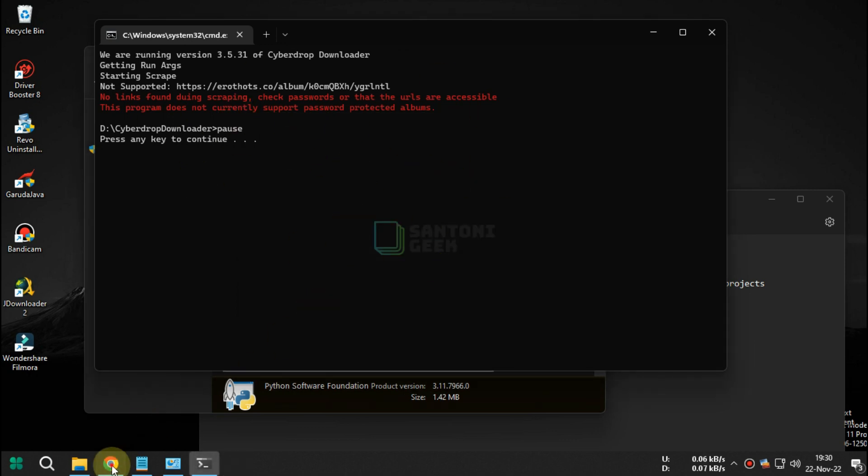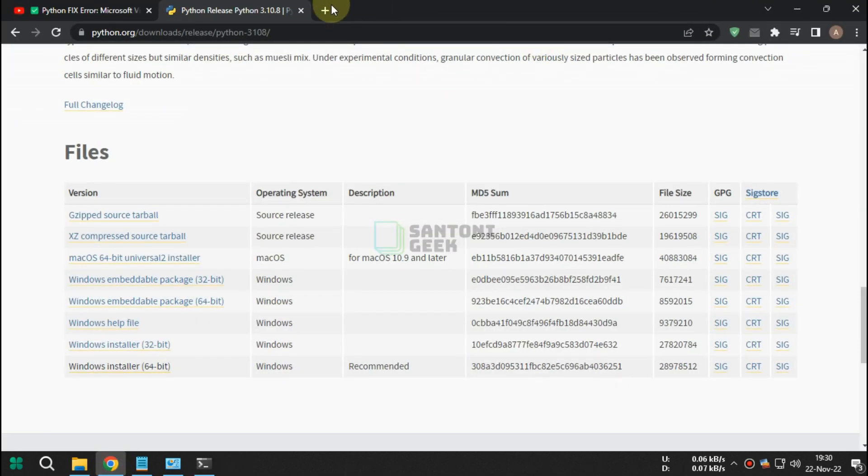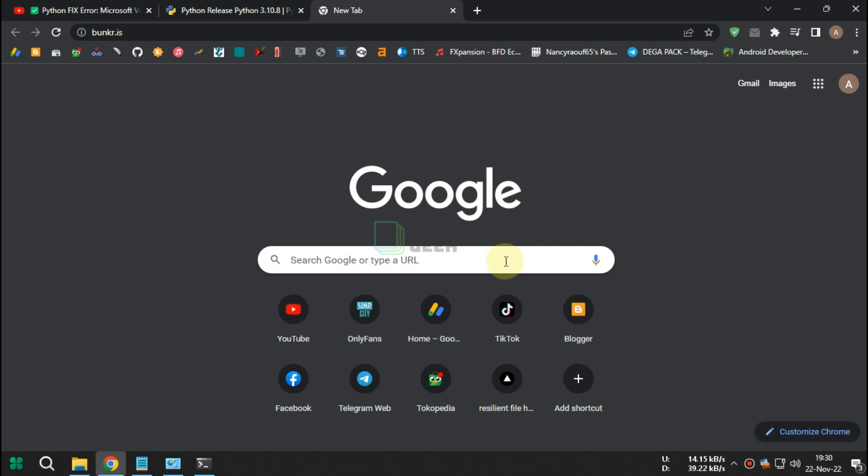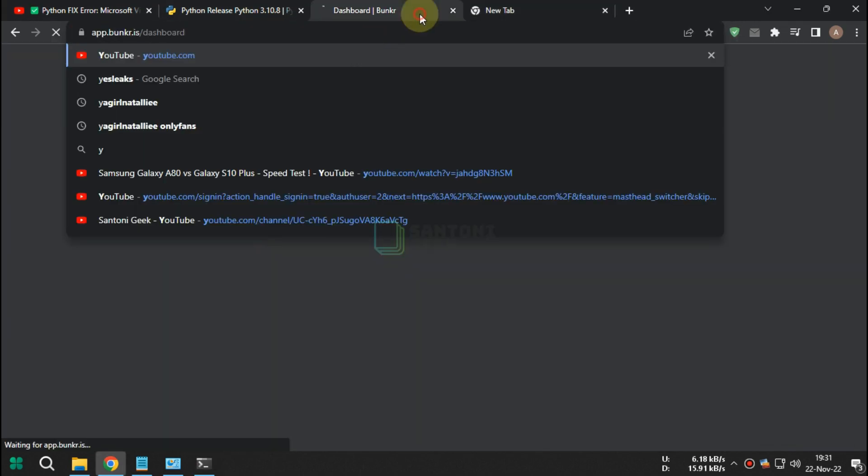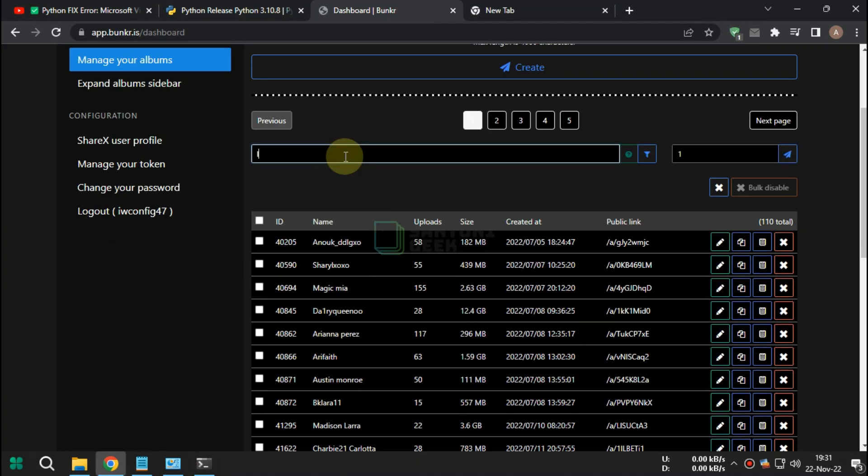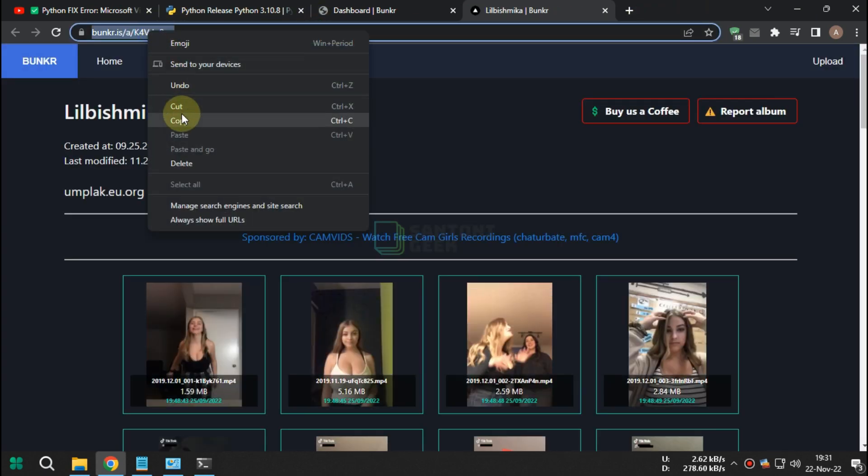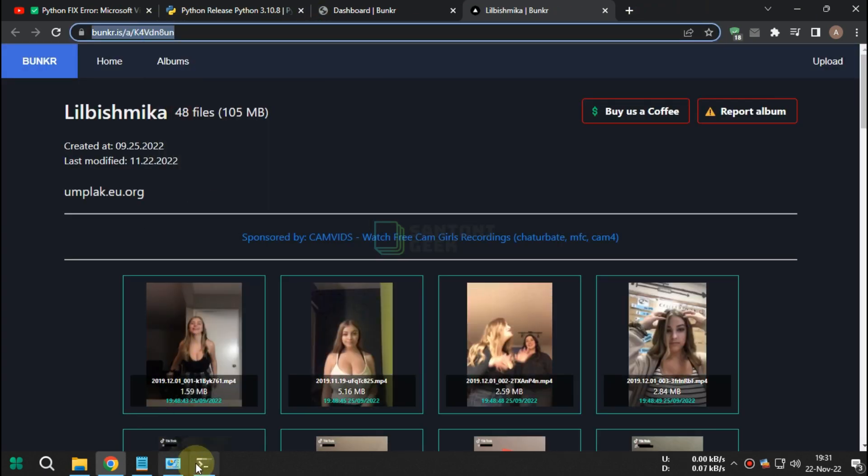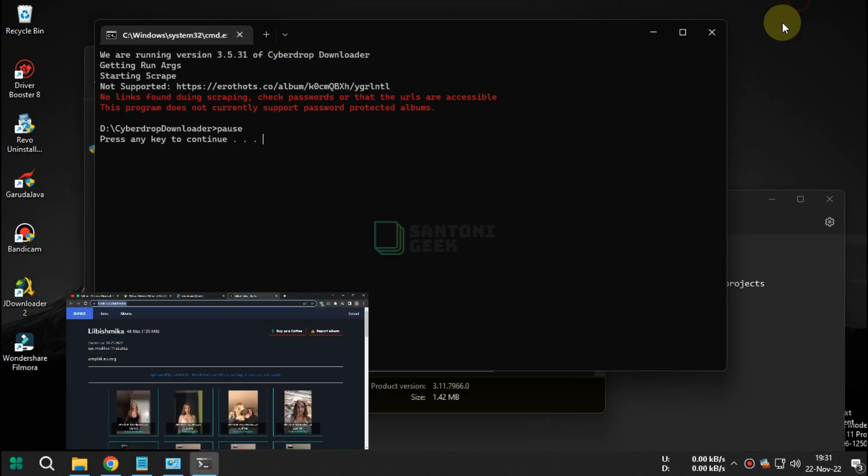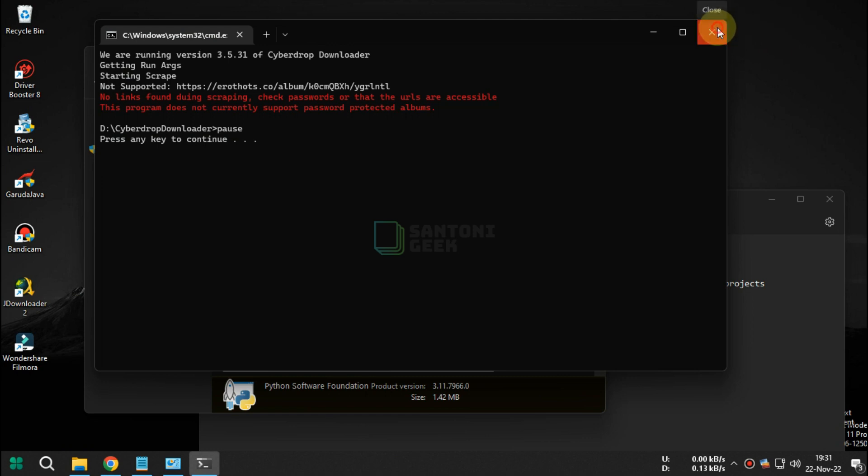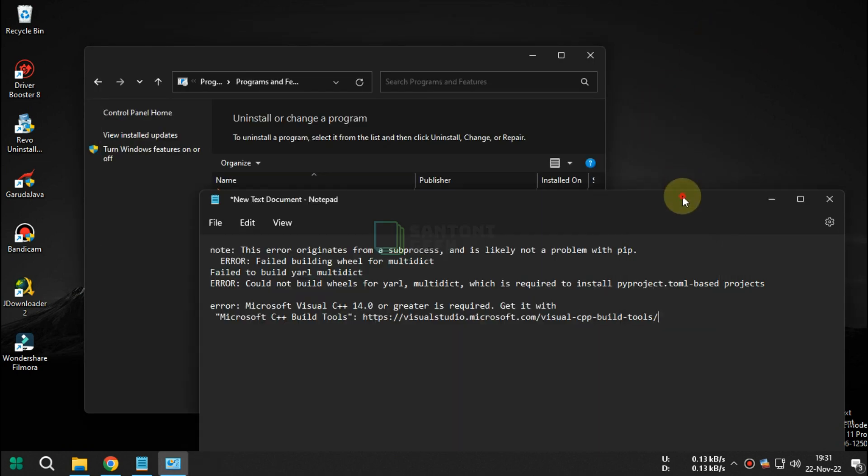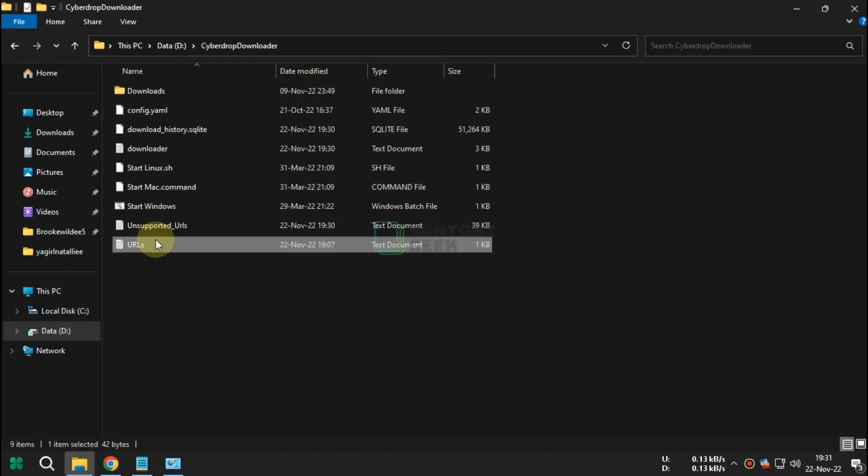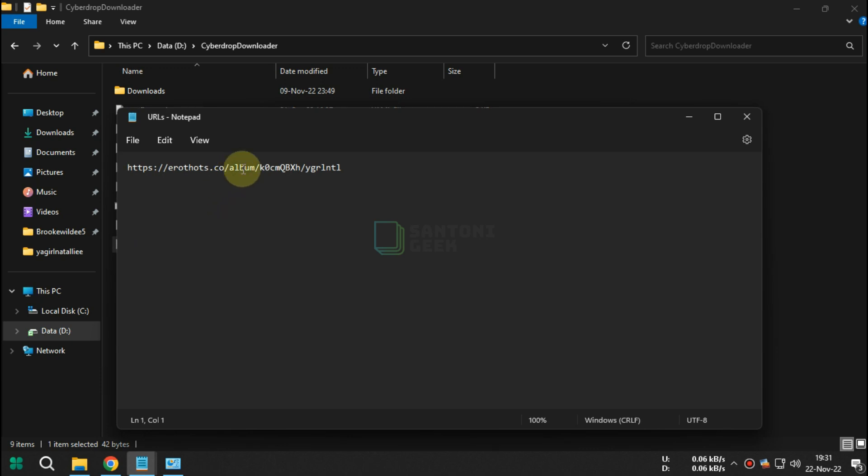Now you can add any URL to test mass downloading. Copy bunkar.is album to Cyberdrop Downloader URL then save it.